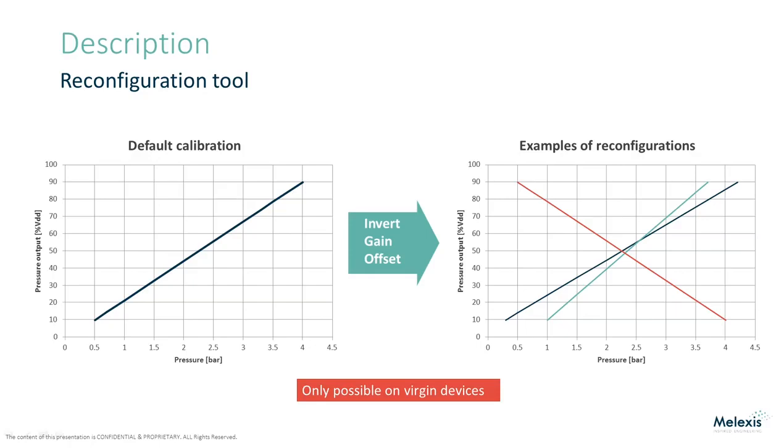As a general guideline, an increase up to 10% or decrease of up to 30% of the pressure span of the original transfer curve is usually possible. Here you can see an example of some possible modifications.